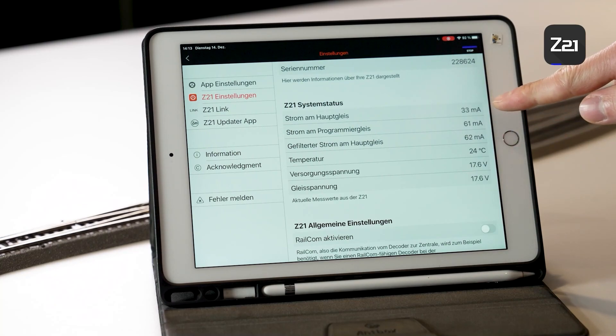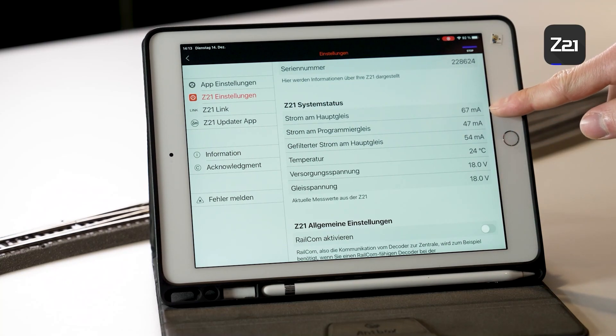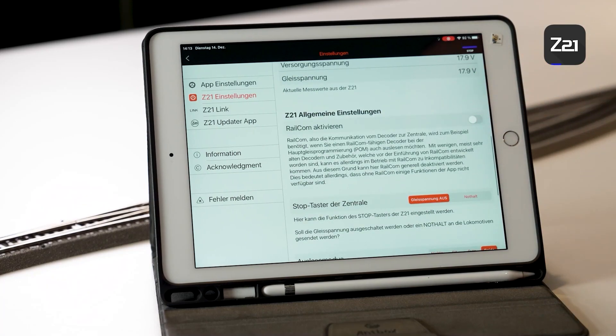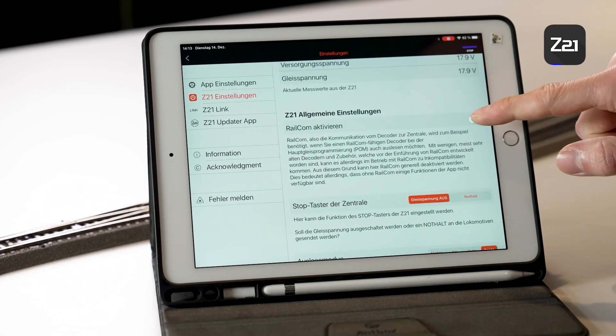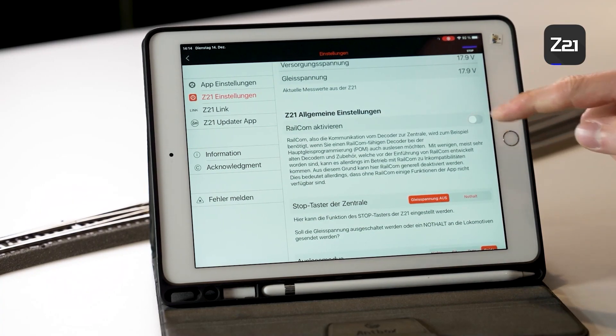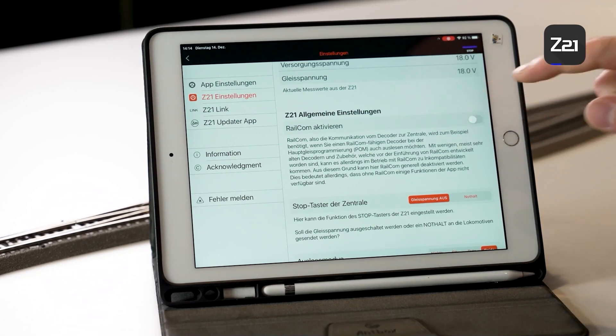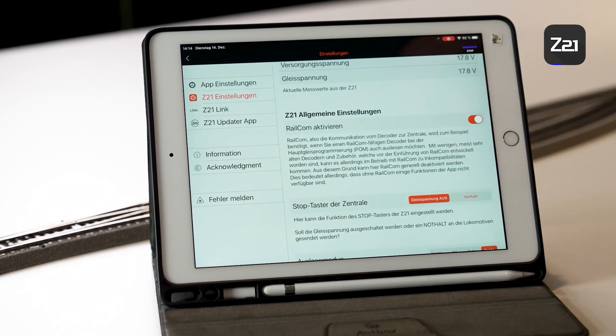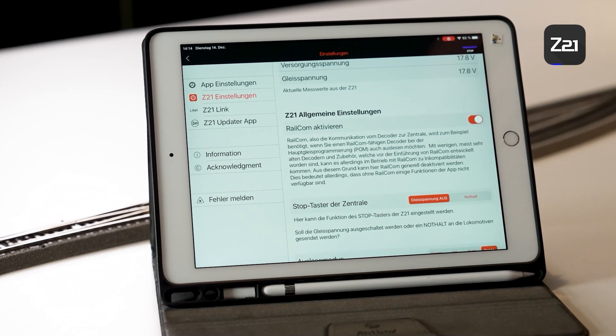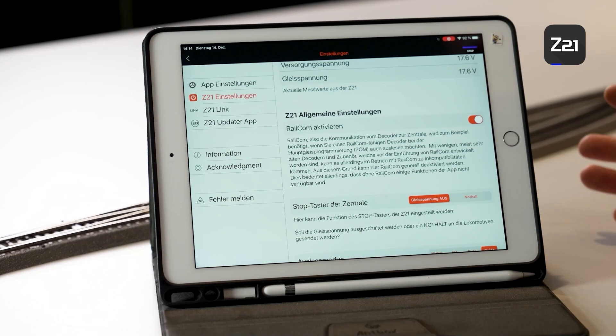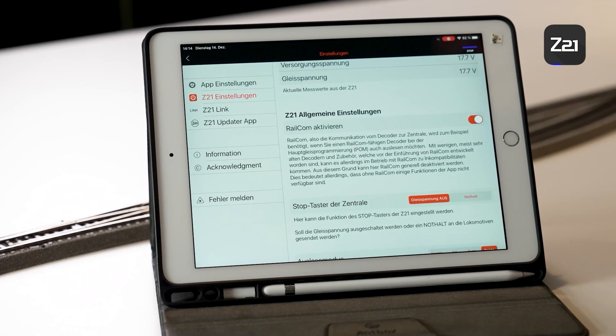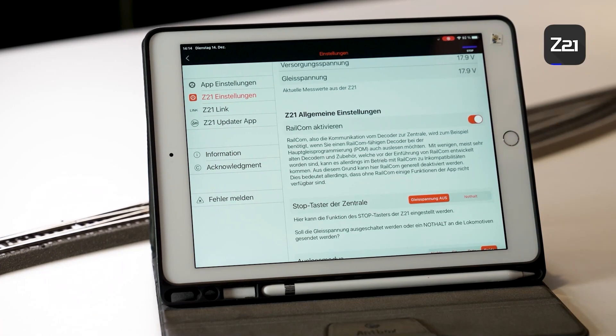For one thing, it shows you the current power consumption on the track. You can also activate here whether you want RailCom switch on or off. We are going to leave it switched on because when RailCom is switched on, you can for example program RailCom capable decoders directly on the track. But we'll get to that when we're in program settings.